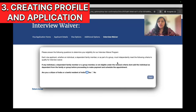The third thing to be careful about is your login details. There are many instances where people give their security questions and login details to someone else to book the appointment, and that person changes the credentials and asks for money to return the account. The US visa portal is very difficult to create another account on because it tracks everything by name and passport number — if your account gets blocked, you need access to the old account. Please be very careful about handing over your security questions and login details to anyone. It's okay to take help, but make sure the person is trusted, genuine, and verified.